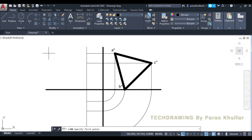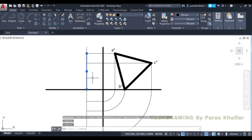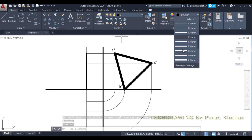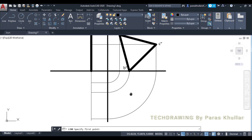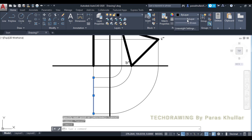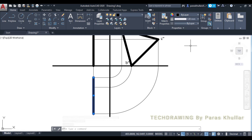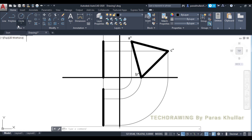Now let us make the front view. When you view this object from the front, since it is perpendicular to both HP and VP, it will appear as just a line. Similarly, the top view will also be a line. You can then use the point command to show the various corners of the triangle on these views.